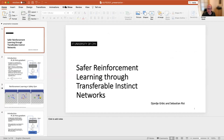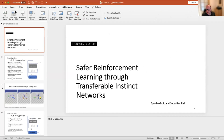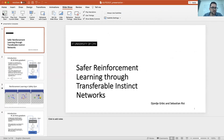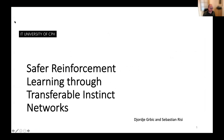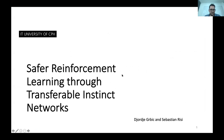The next speaker is Georgia, a postdoc at ITU Copenhagen interested in artificial life and artificial evolution. He is also one of the organizers of the recent EvoCraft challenge, which we were involved in as competitors. Over to you, Georgia.